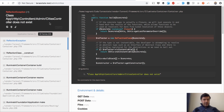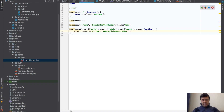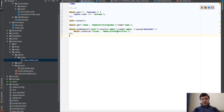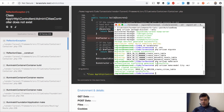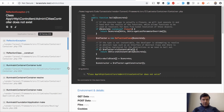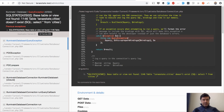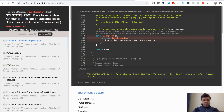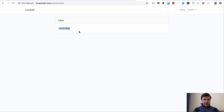We get an error: 'Admin\Cities\CityController does not exist' — the route had a wrong namespace. The controller is named 'CityController', not 'CitiesController', because 'make:model City' generates a singular controller name automatically. We fix the route reference, then run the migration since the cities table doesn't exist yet, and refresh to see an empty page.